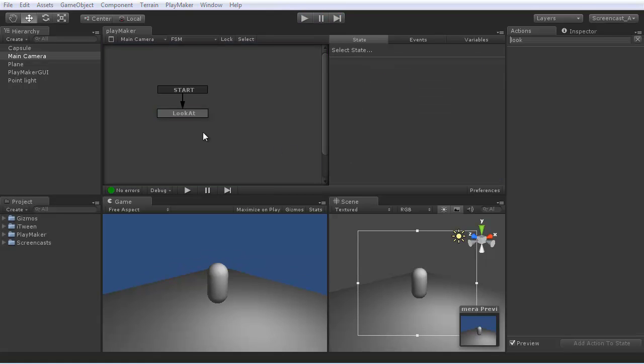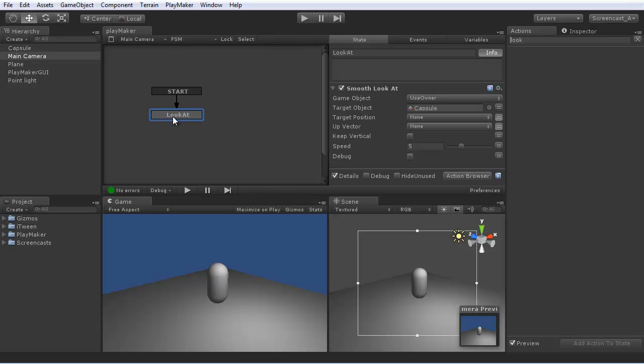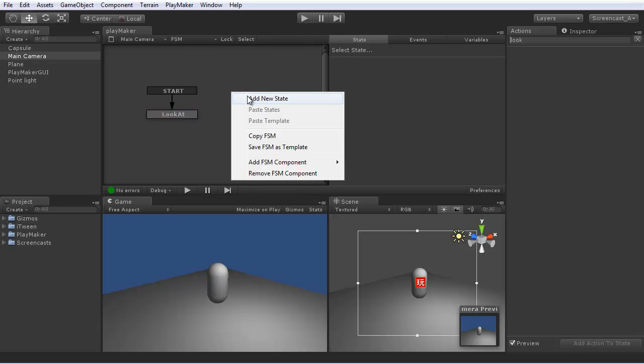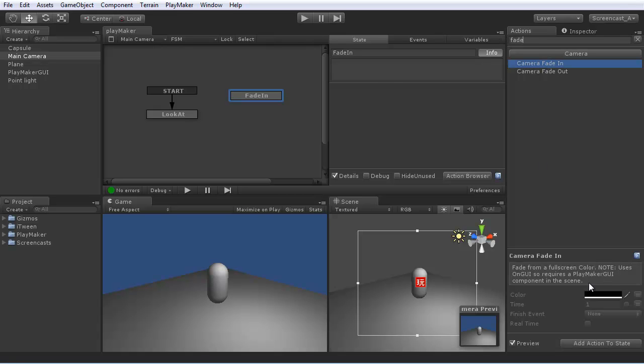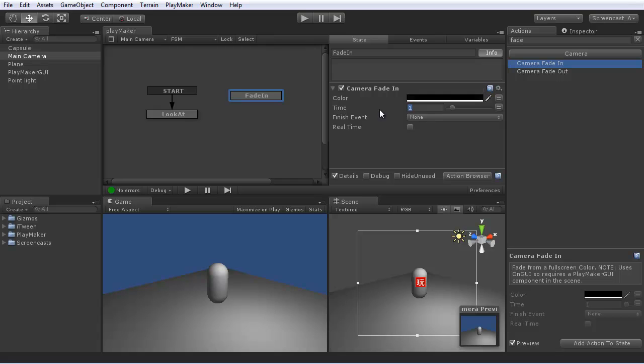Let's have a little bit more fun with the main camera. Let's have it fade in from black. So we can add a fade in state. Search for fade, camera fade in. This will fade in from black. Let's make it a little slower, over three seconds.